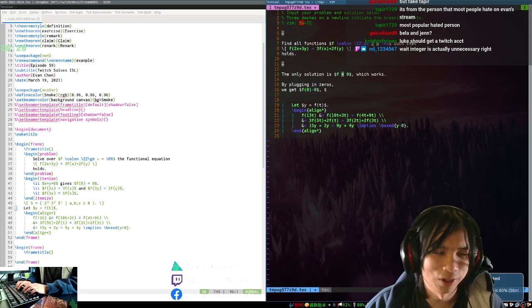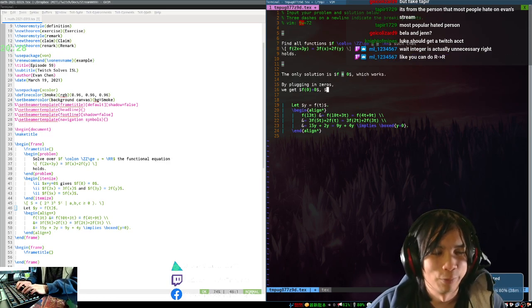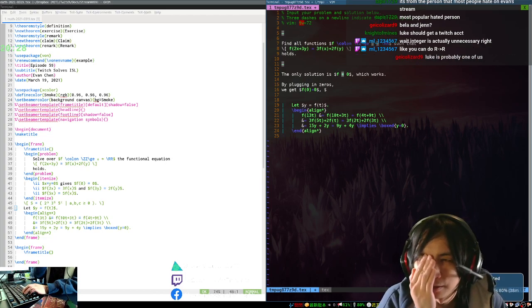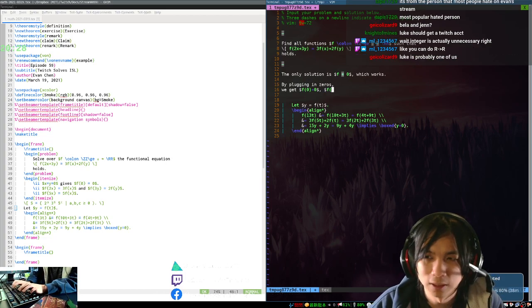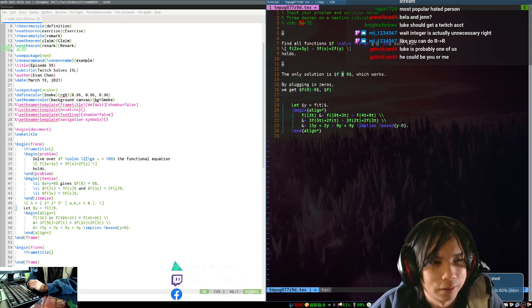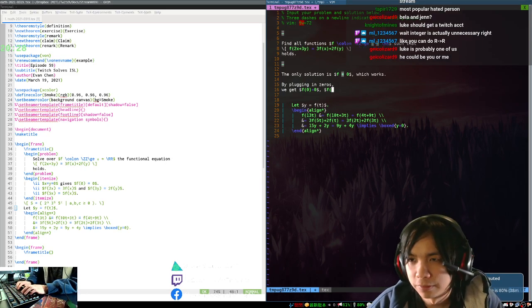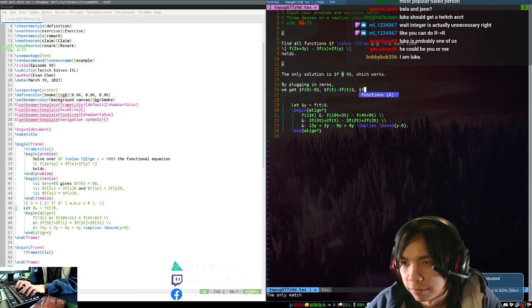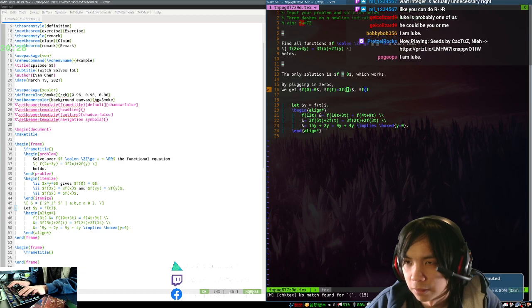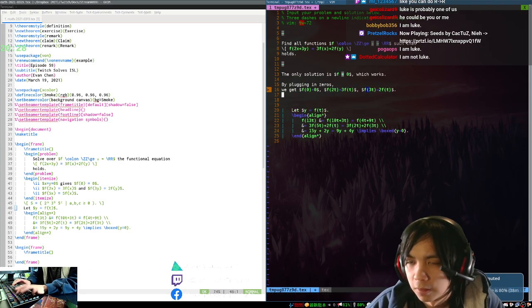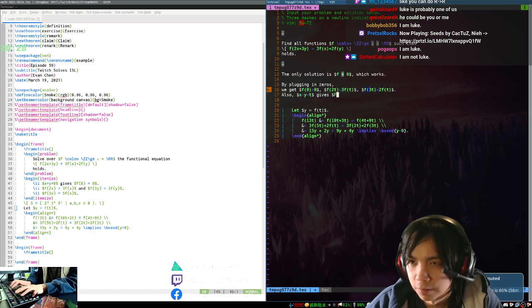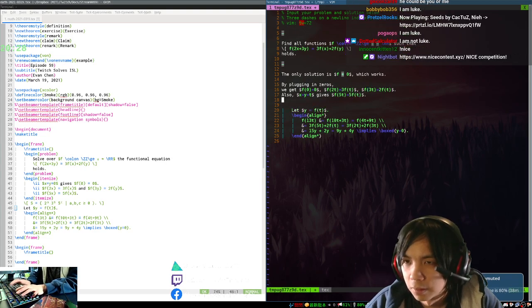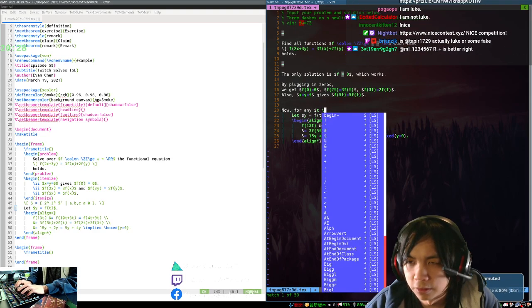Yeah, actually, it works for R to R as well. But I think it's easier for R to R because, for me, I need to define a number for which the integer condition did something. If it's R to R, you can do almost anything, I think. f of 2t equals 3f(t), f of 3t equals 2f(t). Also, x equals say y equals t gives f of 5t equals 5f(t). Now, for any t in R.